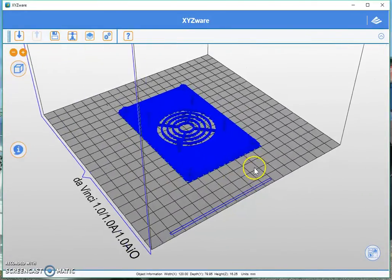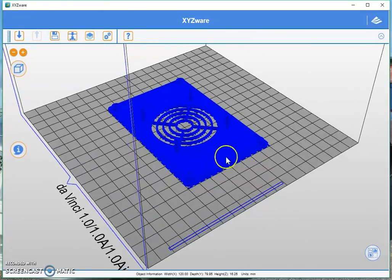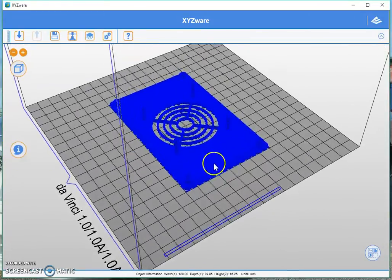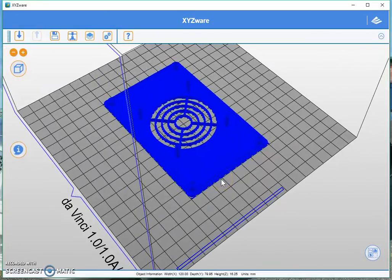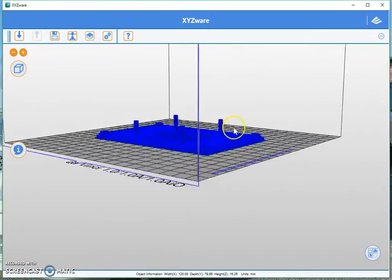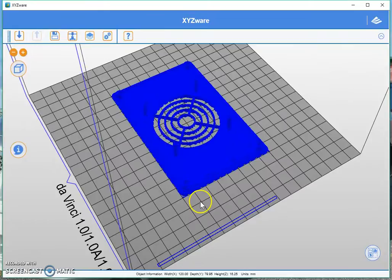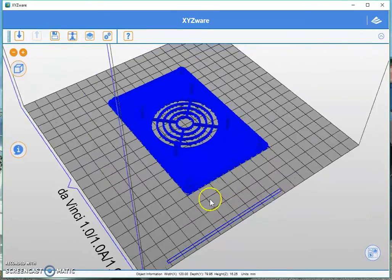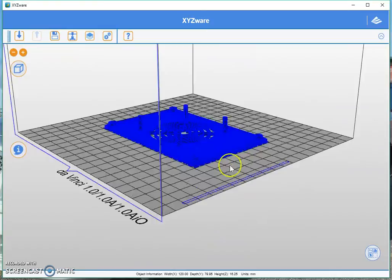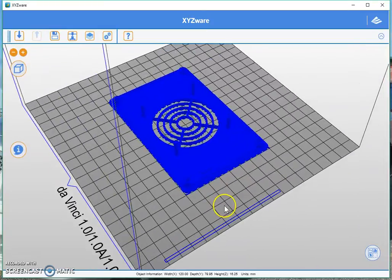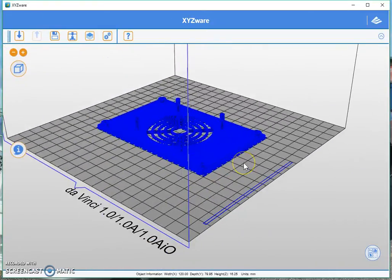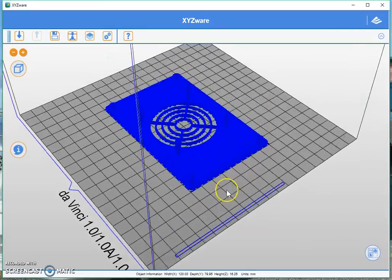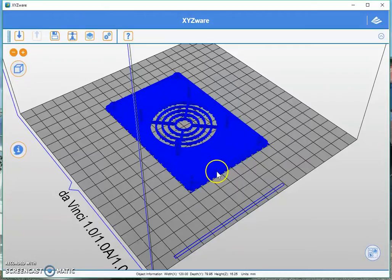So what are your options? Well there are a couple of things with this print for example. This print doesn't really require a raft or a brim because it has a really large surface area and it should be okay. But if you decided you did want a better adhesion area I would definitely just go with the brim.